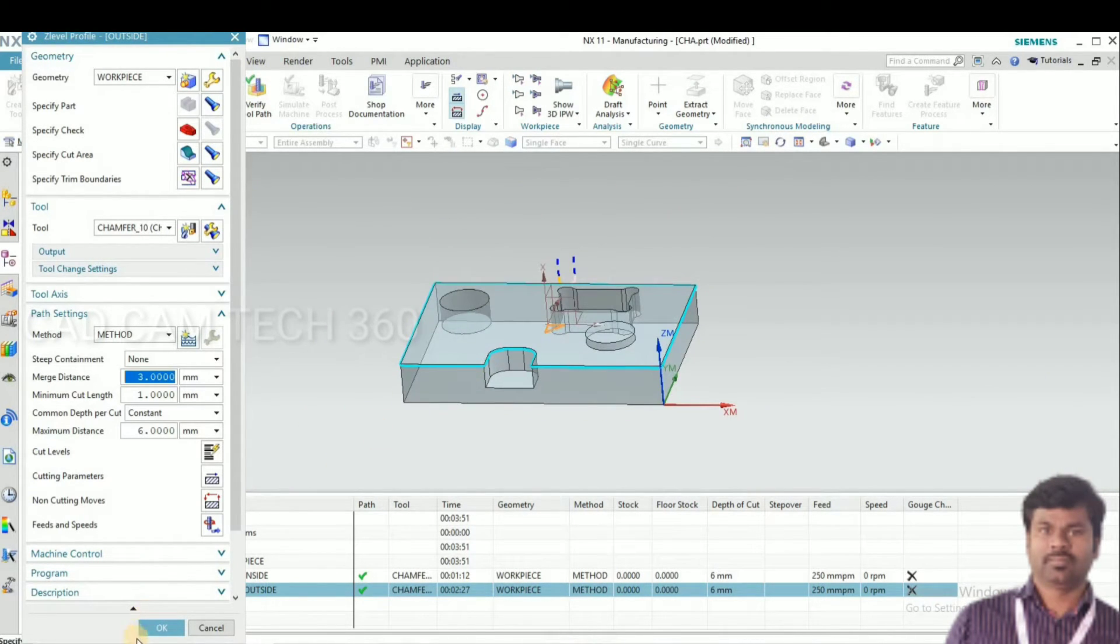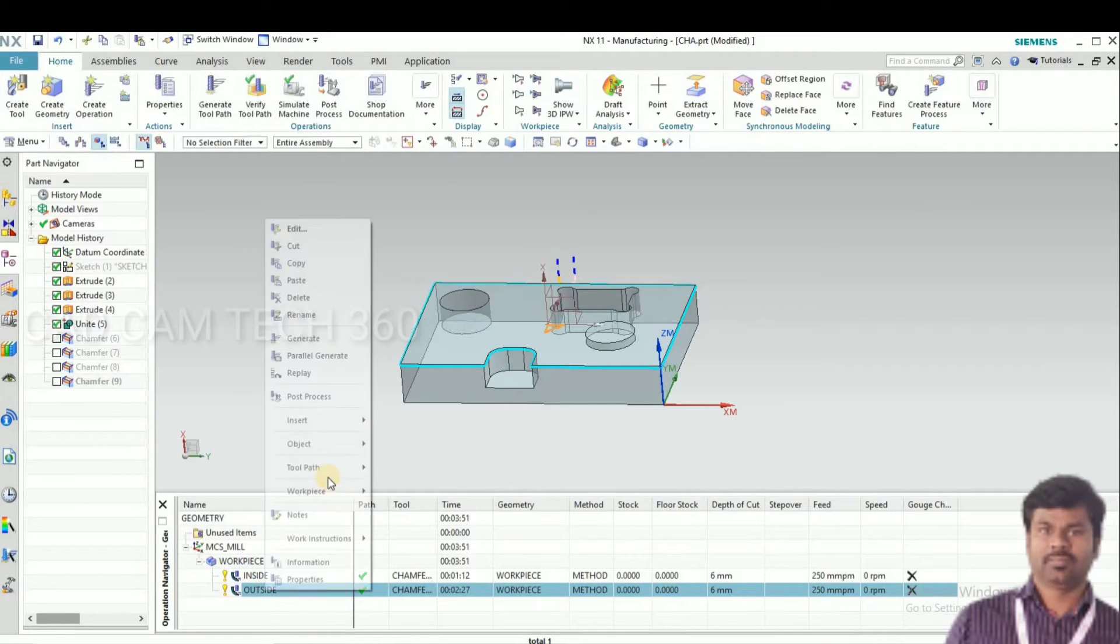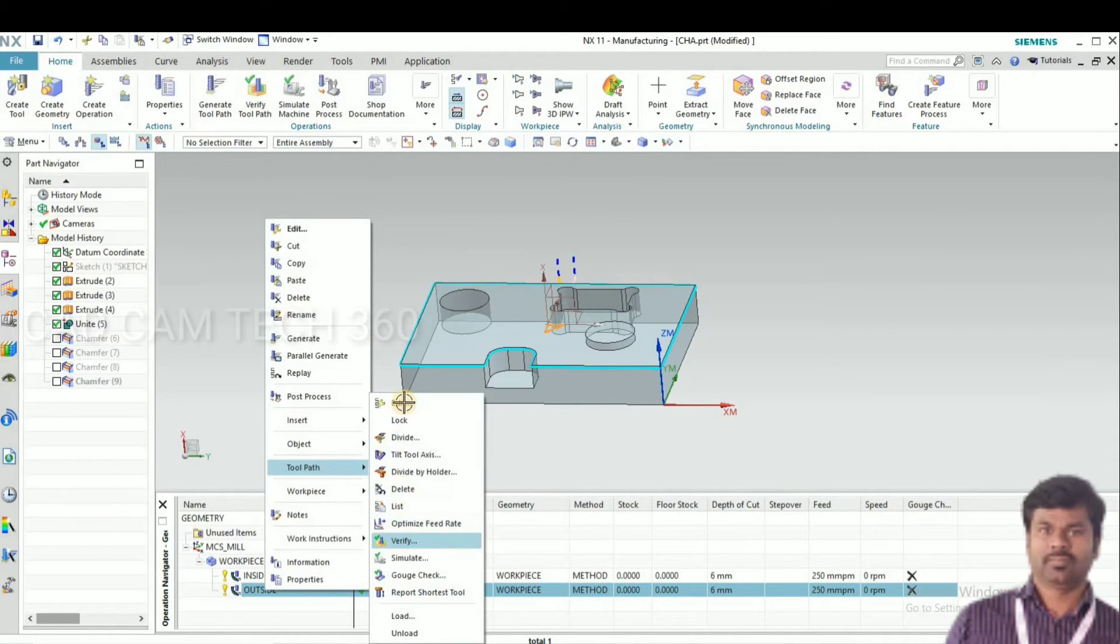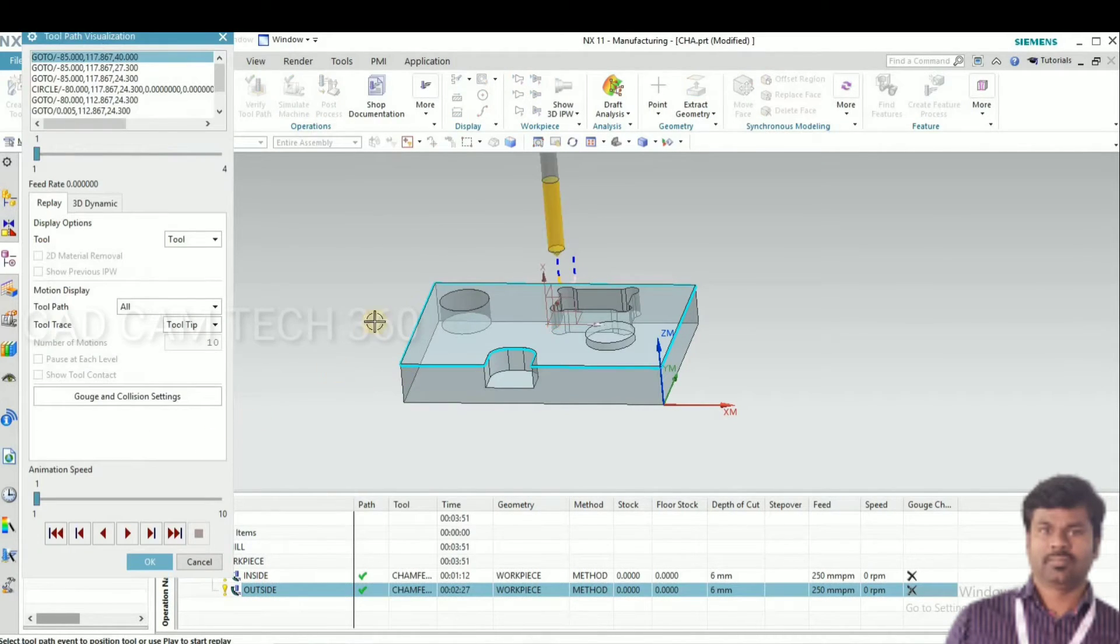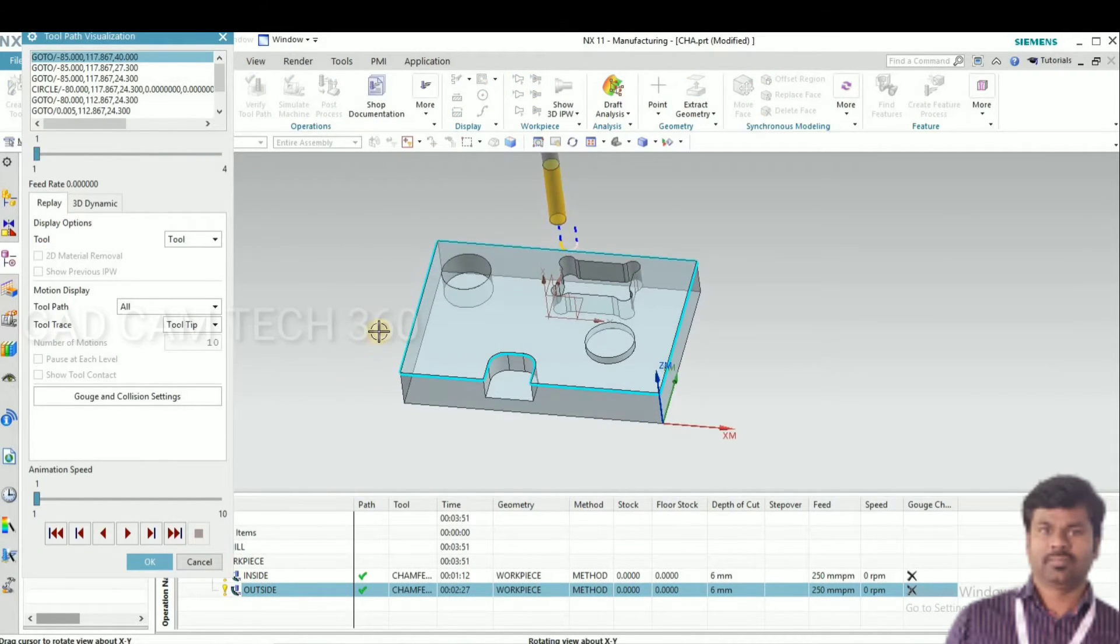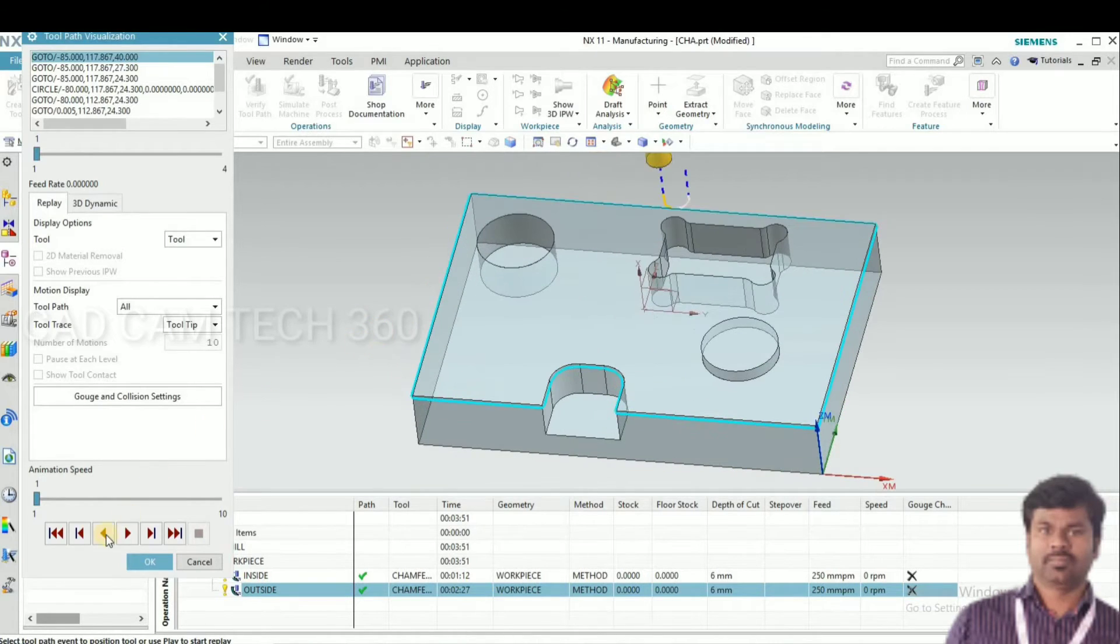That is the starting point. Here inside, I'll show here toolpath and how it's moving the tool.